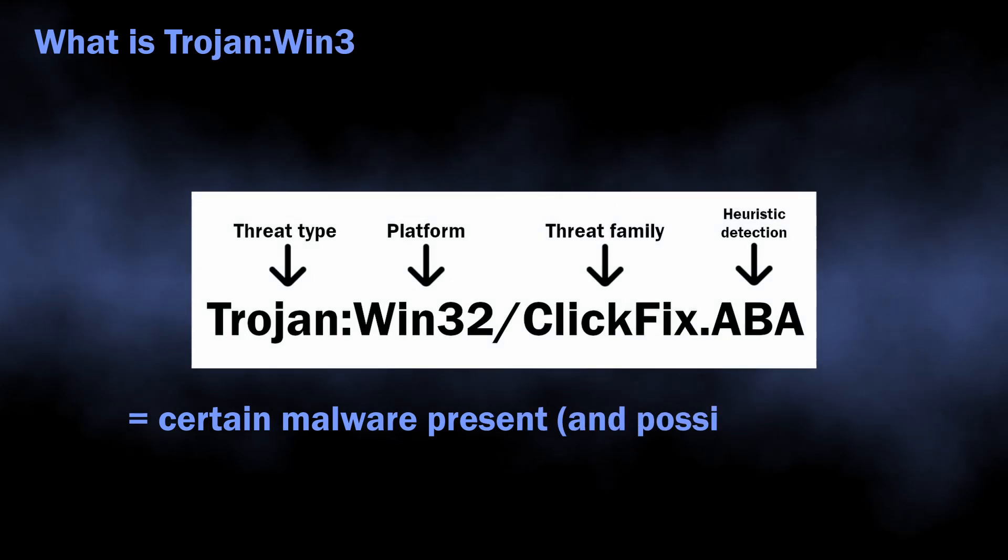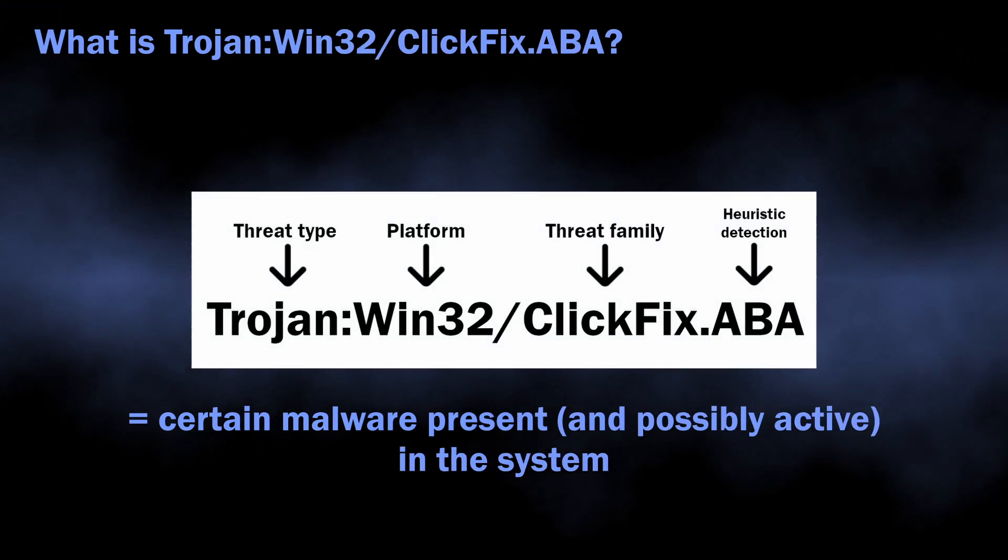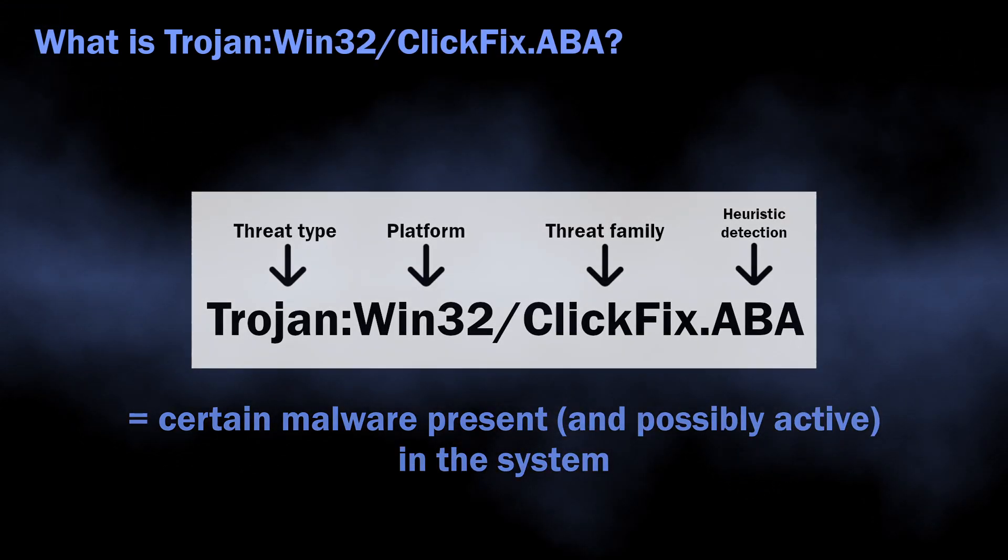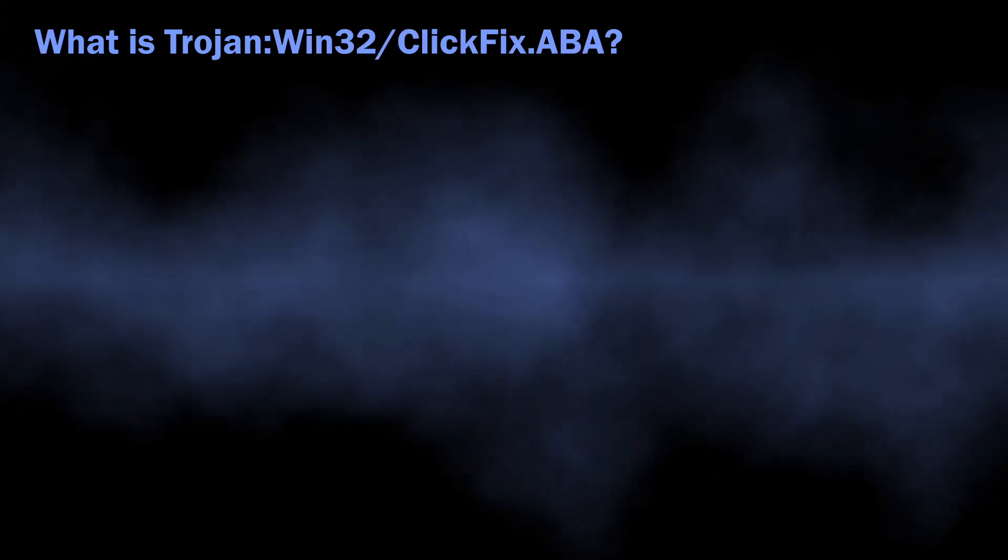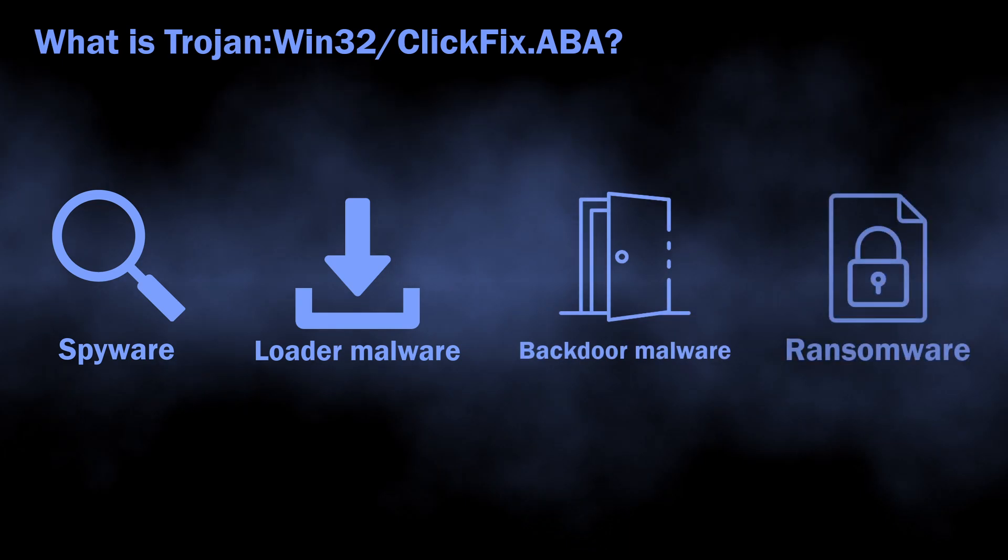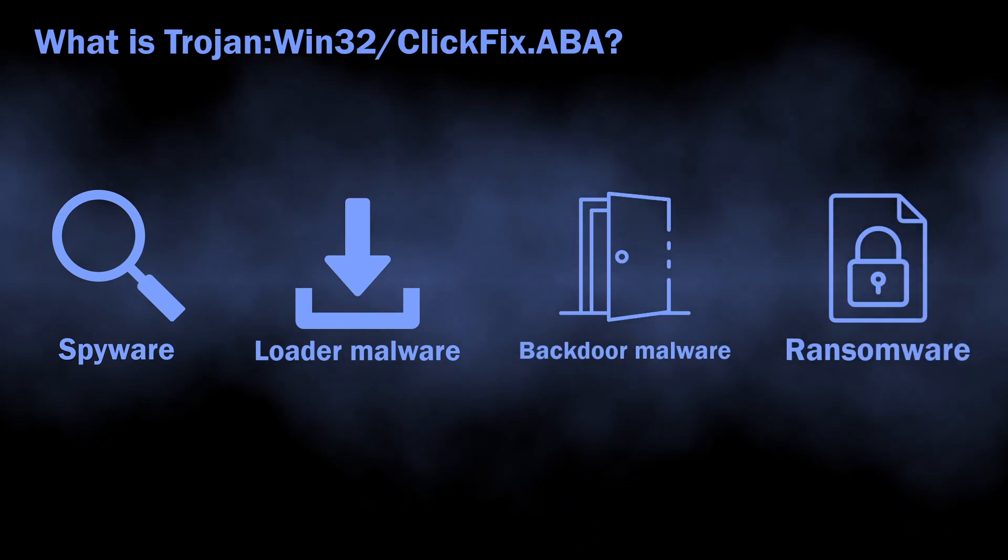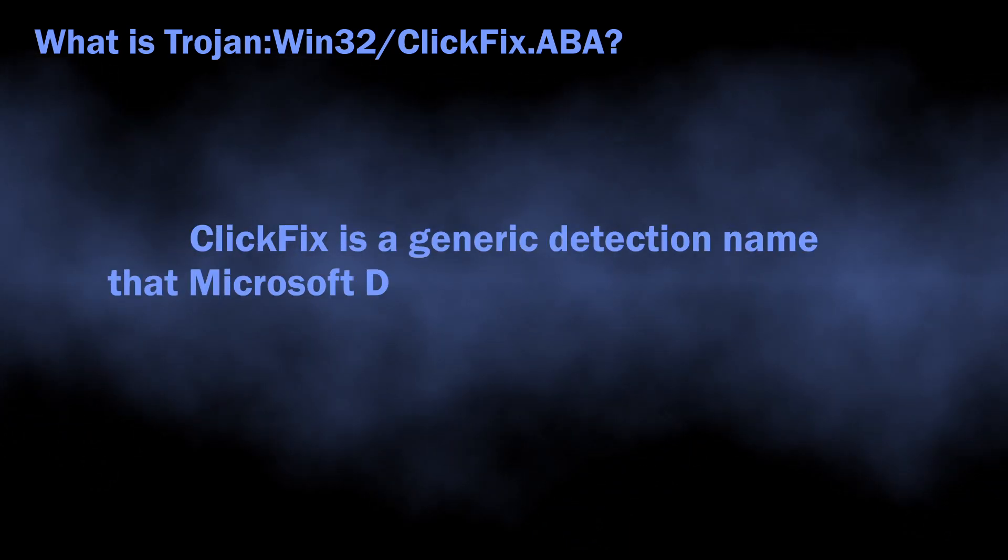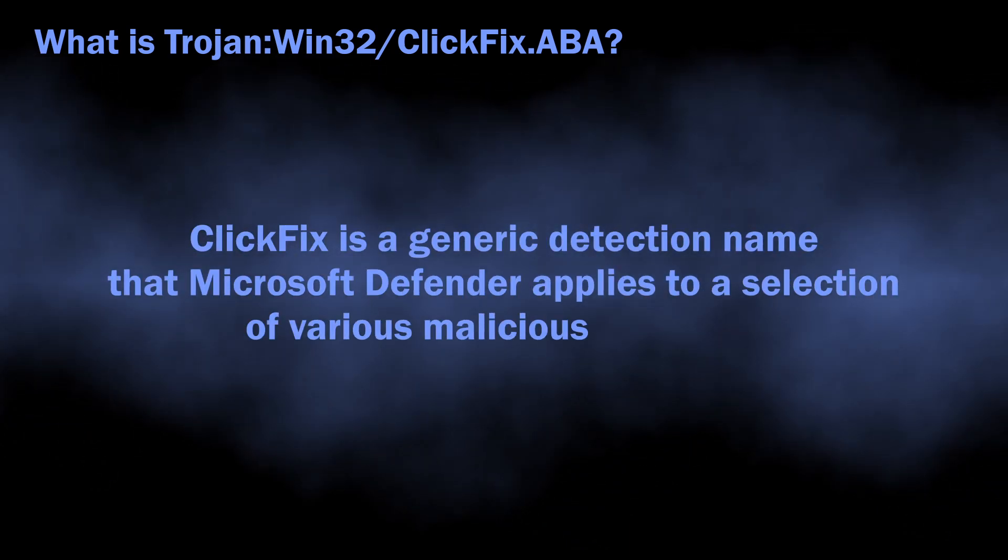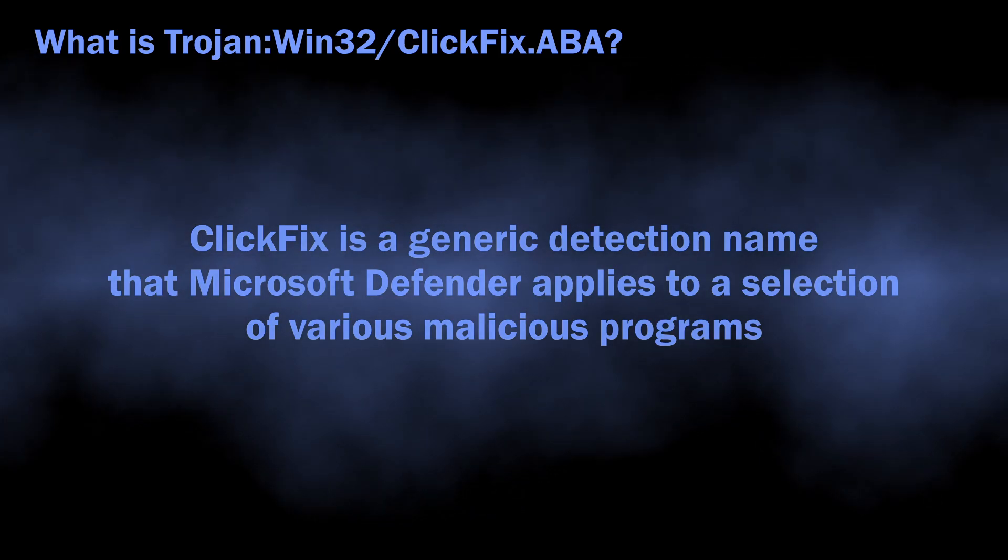In normal situations, Trojan:Win32/ClickFix.ABA can flag a wide variety of malicious programs, from loaders, spyware, and backdoors to ransomware. The name is totally generic; there is no big malware family that has such naming.